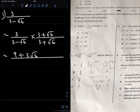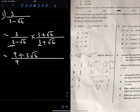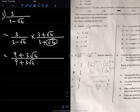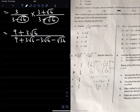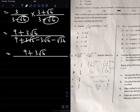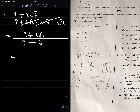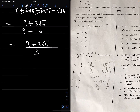For the denominator, we expand (3 minus root 6)(3 plus root 6). That gives 3 times 3 = 9, plus 3 times root 6 = 3 root 6, minus root 6 times 3 = minus 3 root 6, and minus root 6 times plus root 6 = minus root 36. So the denominator is 9 plus 3 root 6 over: the 3 root 6 terms cancel (3 root 6 minus 3 root 6 = 0), and root 36 = 6, giving 9 minus 6 = 3.